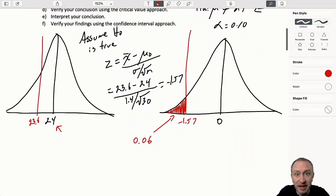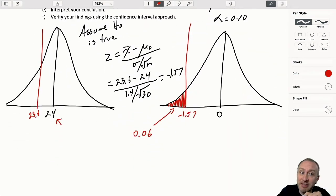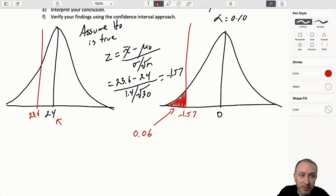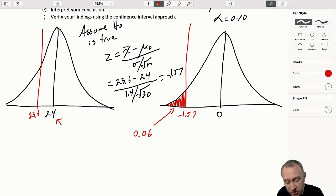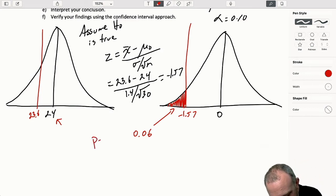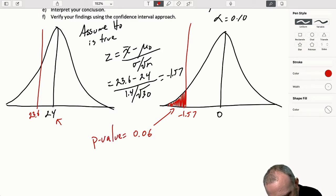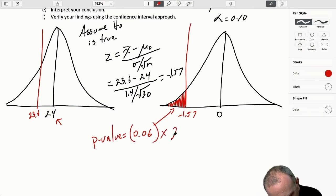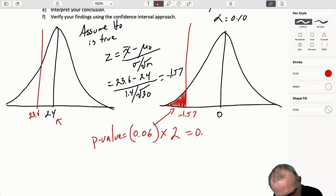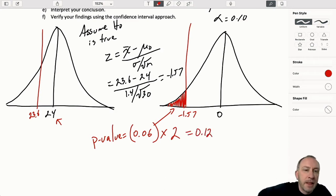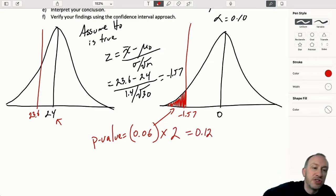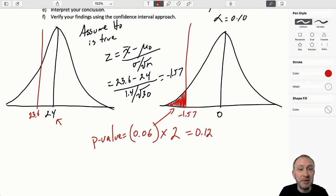Here I have a two-tail test. This 0.06 is not my p-value. For a two-tail test, my p-value is going to be equal to 0.06 times 2. So for this test, my p-value is 0.12.